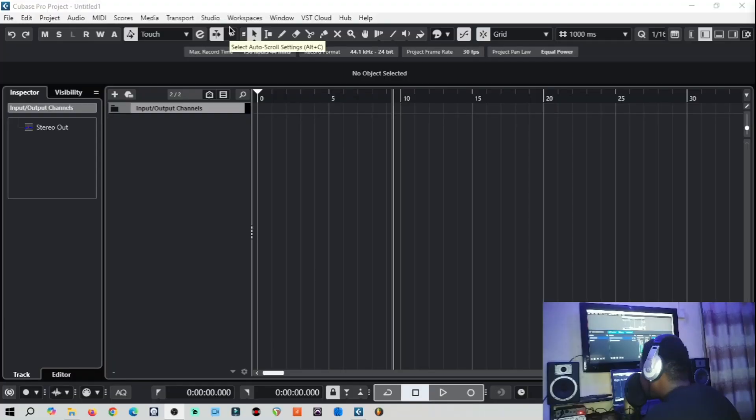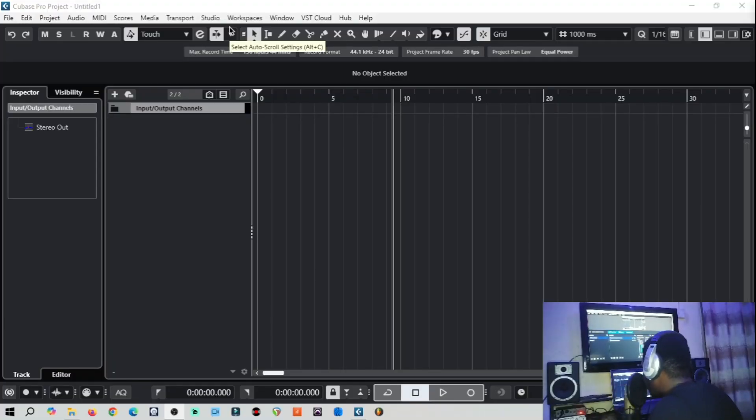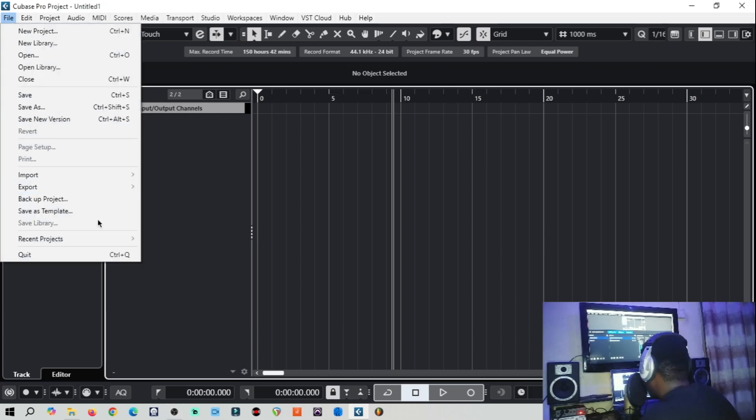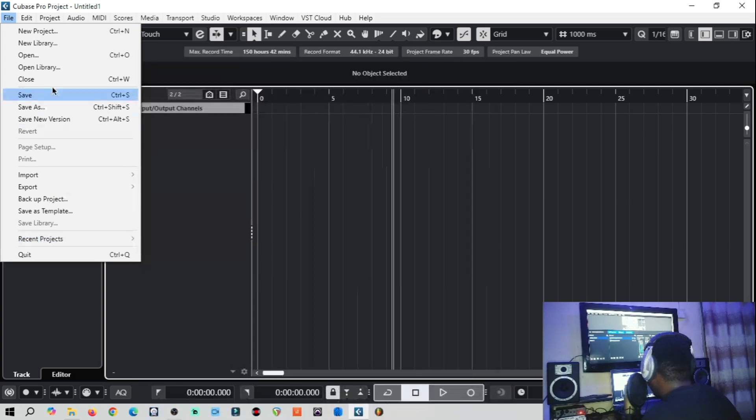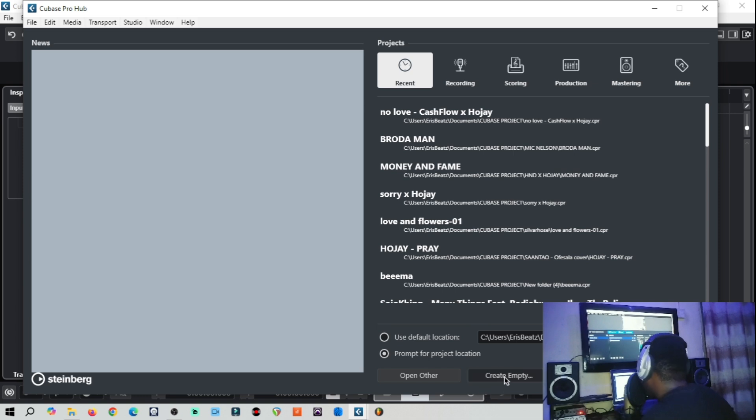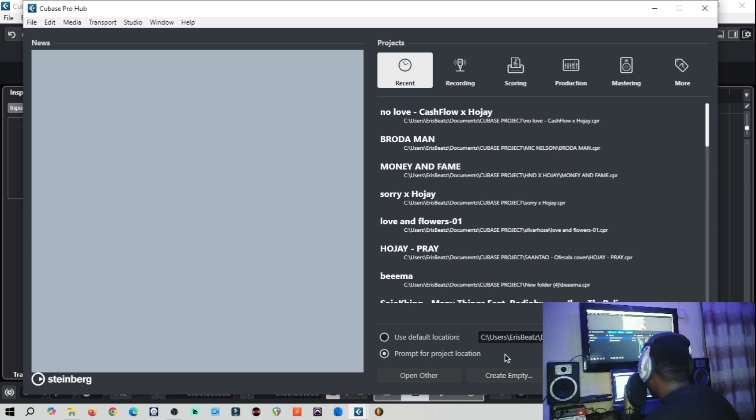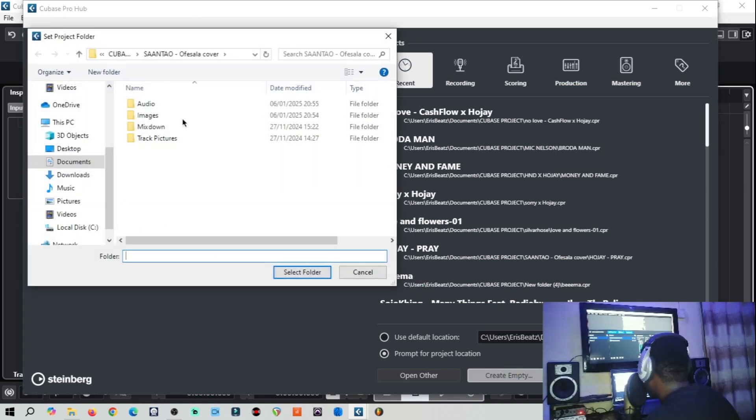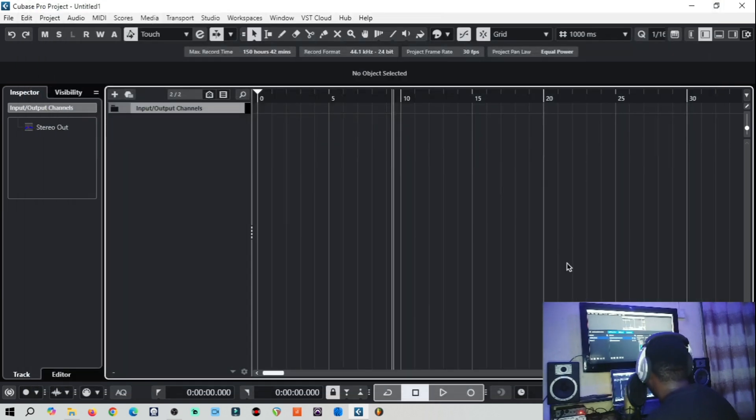All right, so we are here in Cubase and I've created a project. It is very easy to create a project once you launch Cubase 13. You just come to New Project and then select Create Empty Project and it will prompt you to select a folder and save the project.